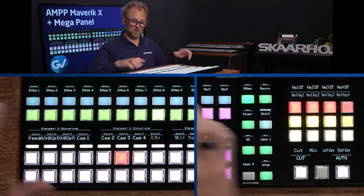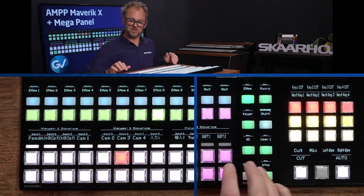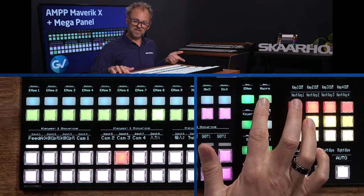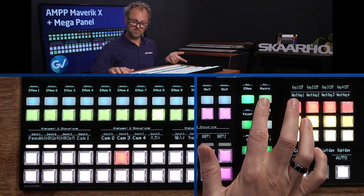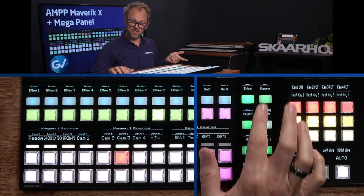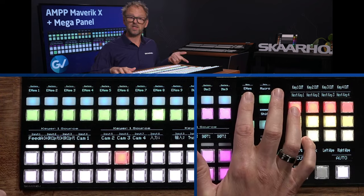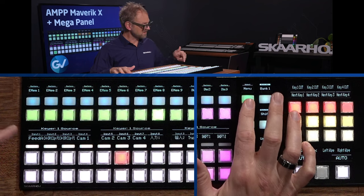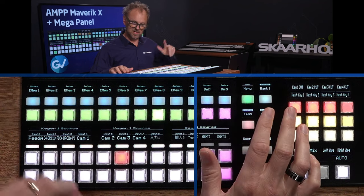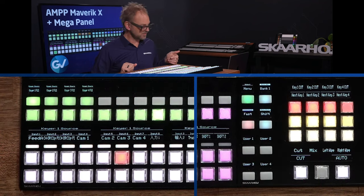We can enter into the menu of each of these ME rows. Now I can choose between macros that I want to run, keyers or eMEMs. The default is eMEMs. I'll get back to that.